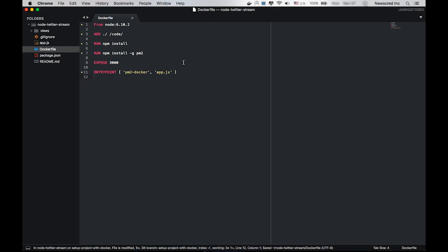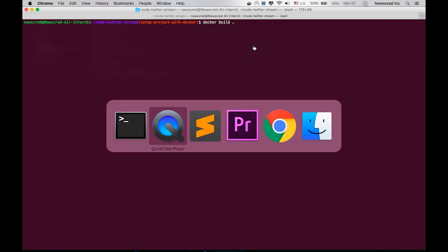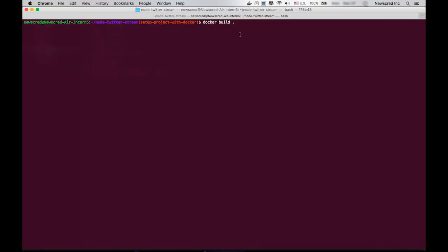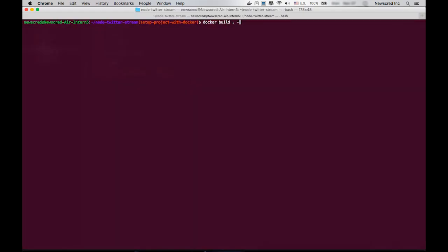Now we have to execute this Dockerfile using the docker build command. What it does is search for a Dockerfile in the current project directory and execute the steps declared in it. We can add the -t parameter with a name like node-twitter-stream to assign a name to the image being built. We can also add a tag such as latest. By default, if we don't declare a tag, Docker assigns the latest tag to the image.